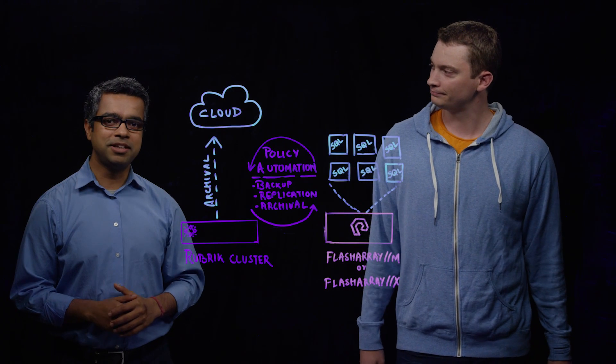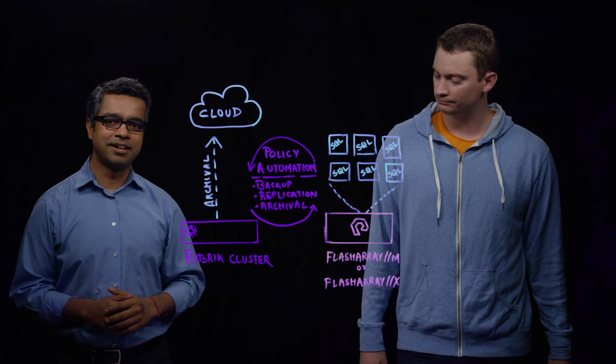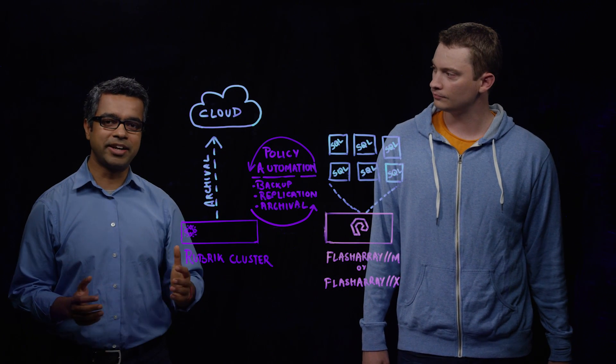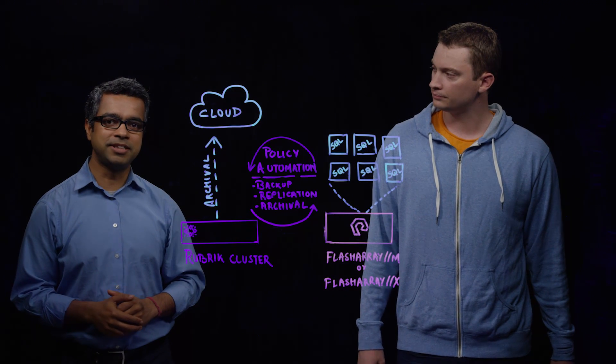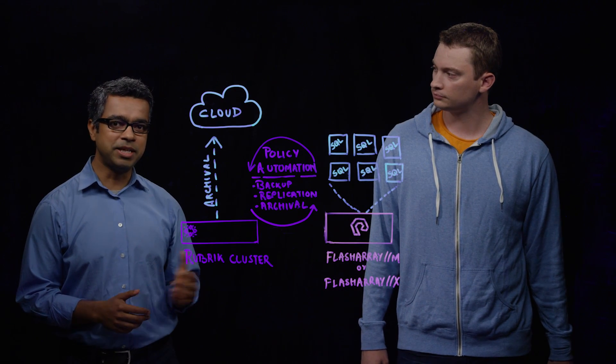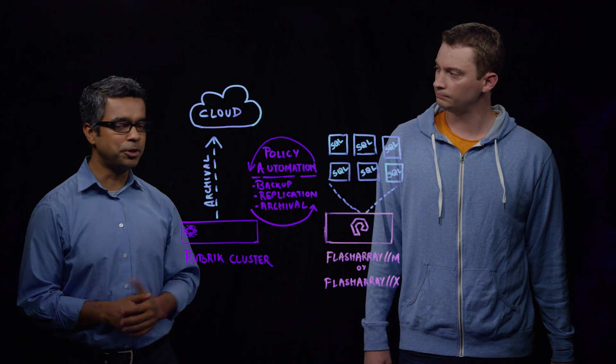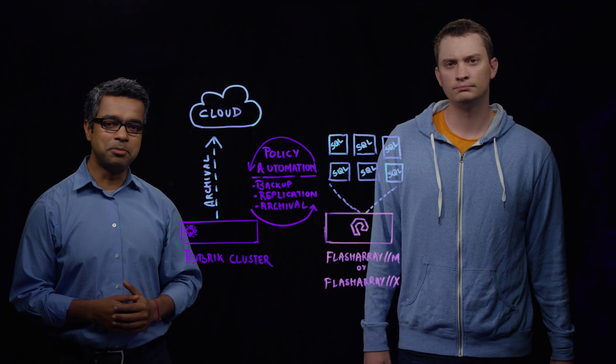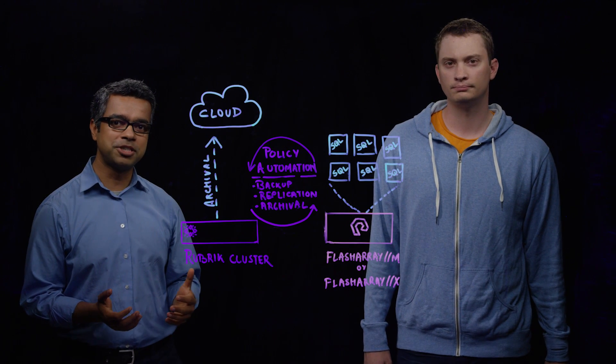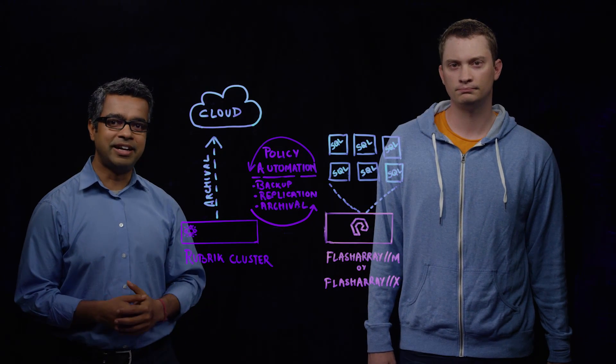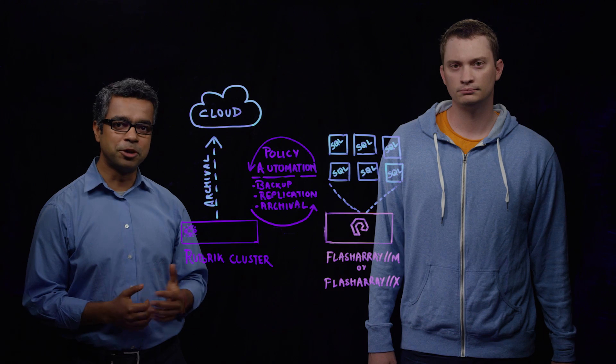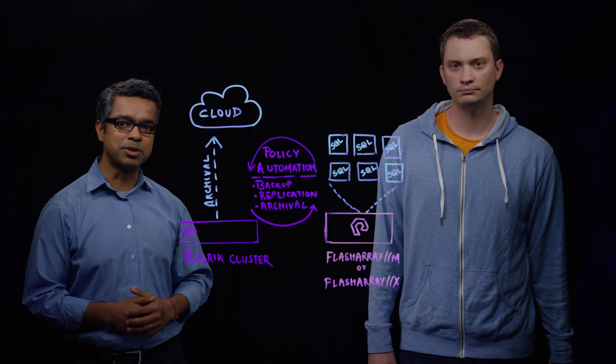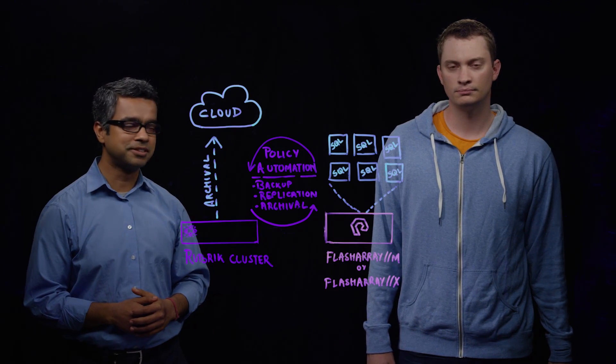Hi, I'm Bishwuru Palit from Rubric. I'm a director of product management here, and with me is Cody from Pure Storage, who's going to tell us a little bit about how customers are leveraging Pure Storage to run SQL Server workloads.